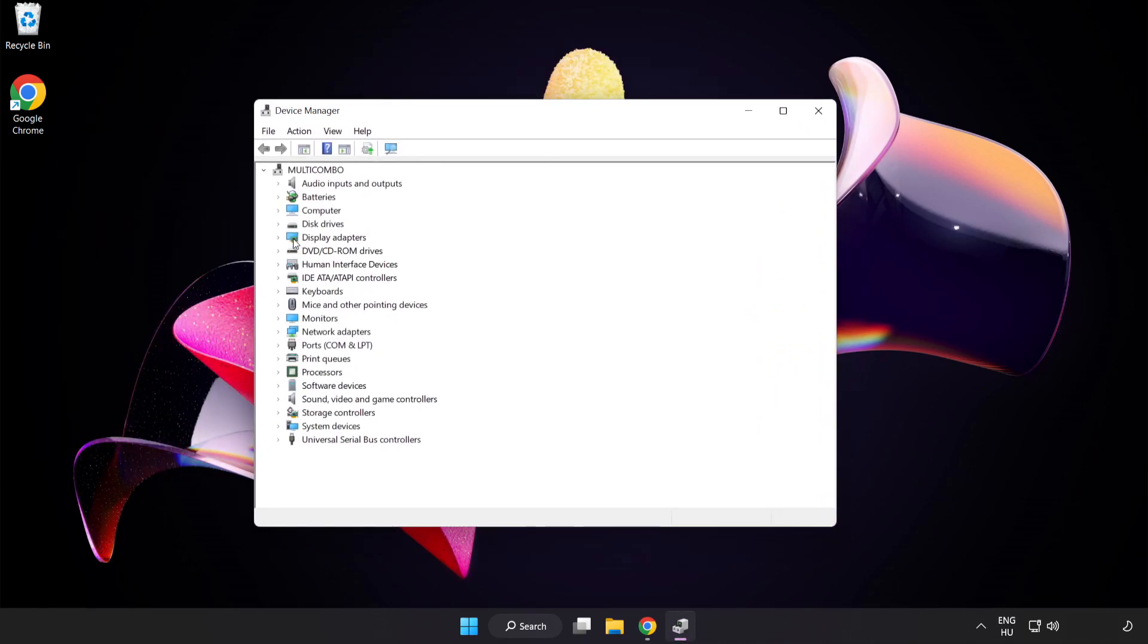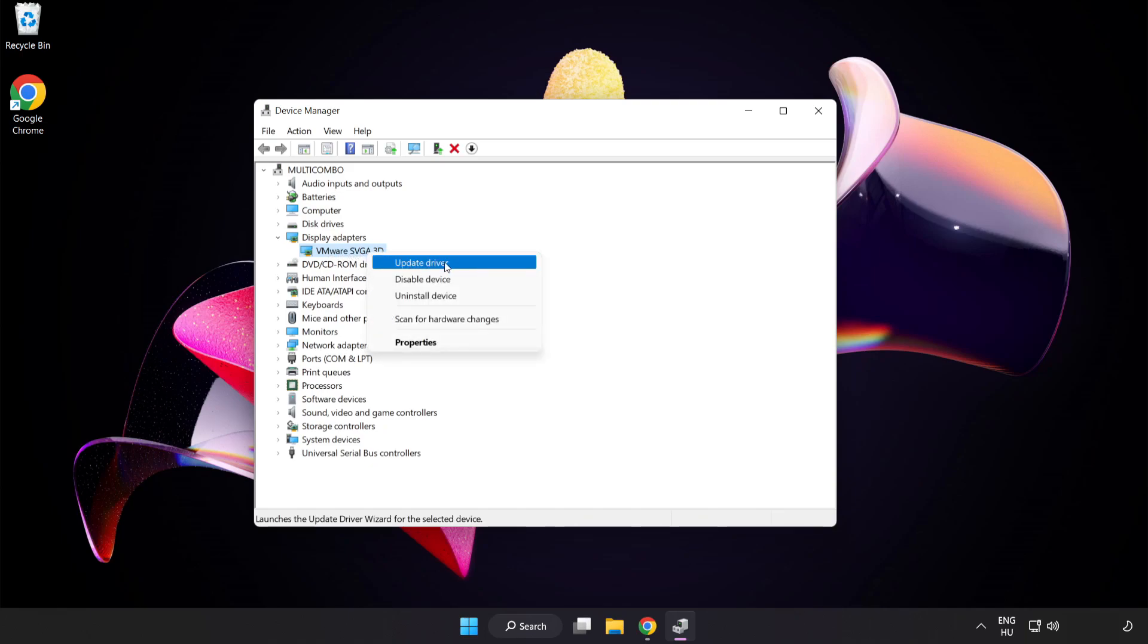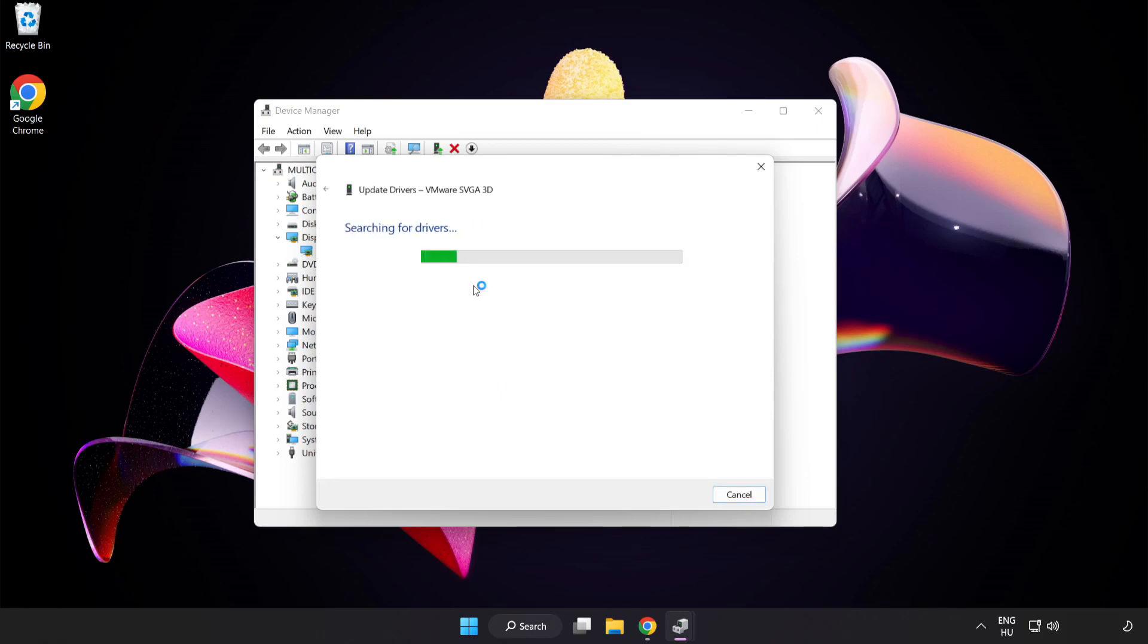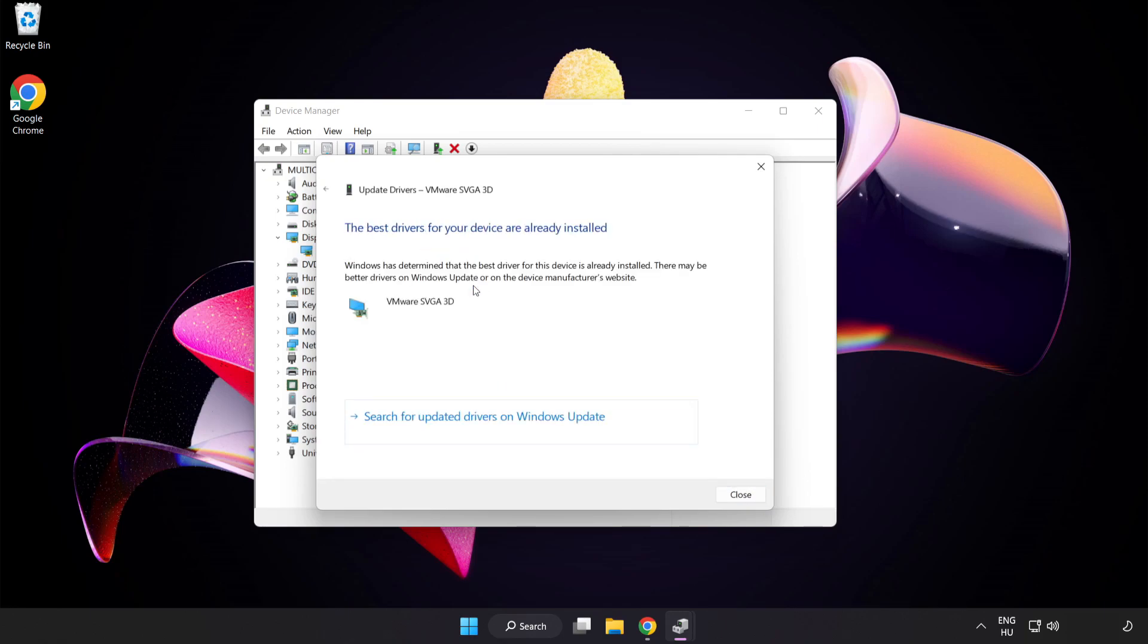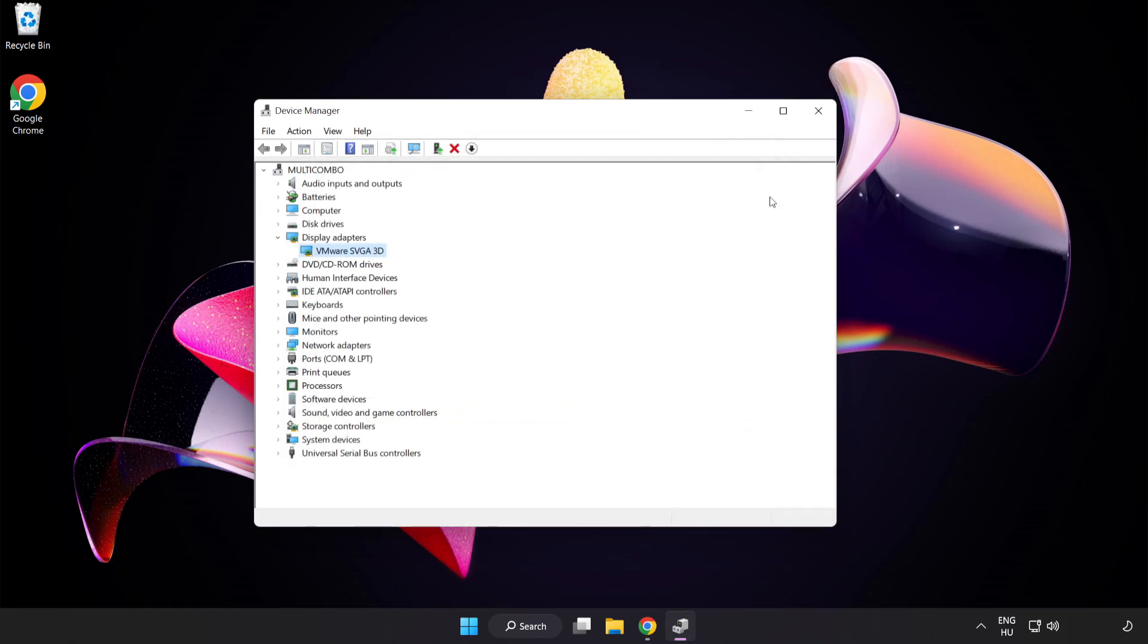Click Display Adapters, select your display adapter, right-click and select Update Driver. Search automatically for drivers and wait. Installation complete, click Close and close the window.